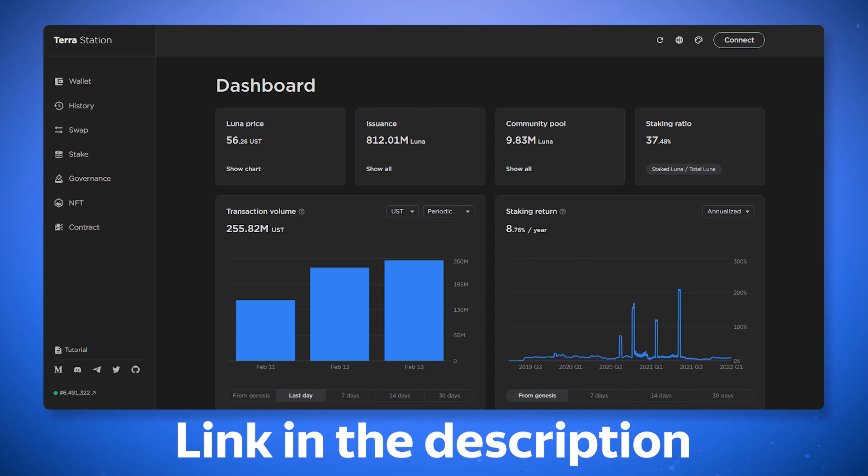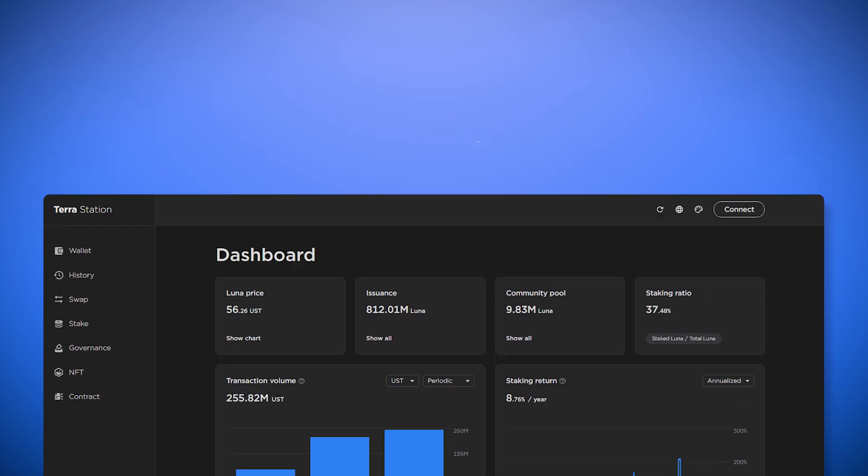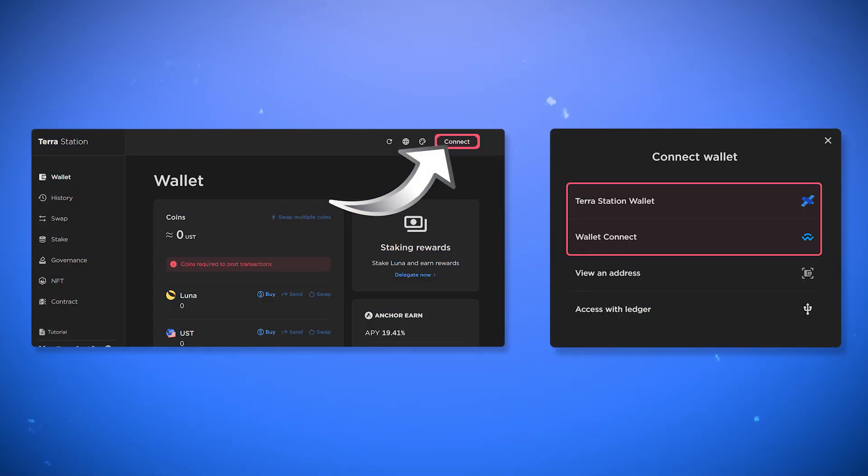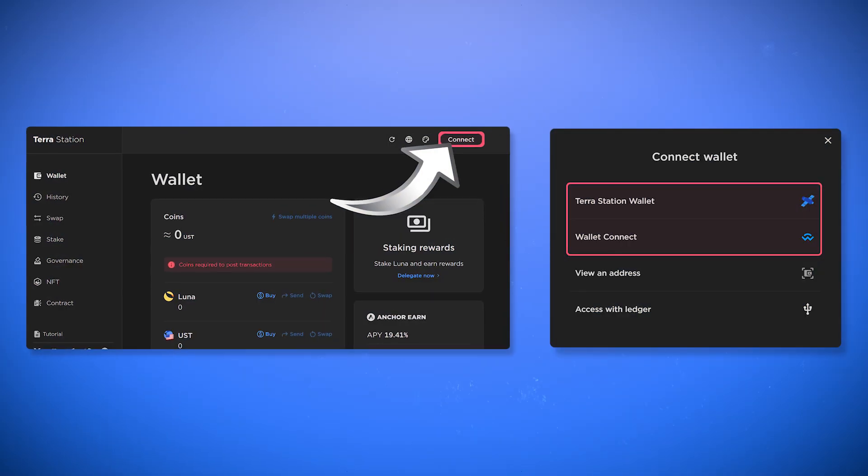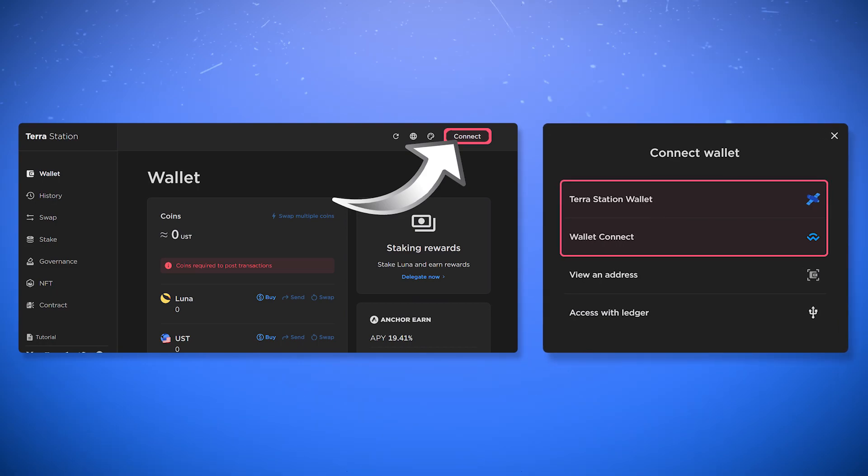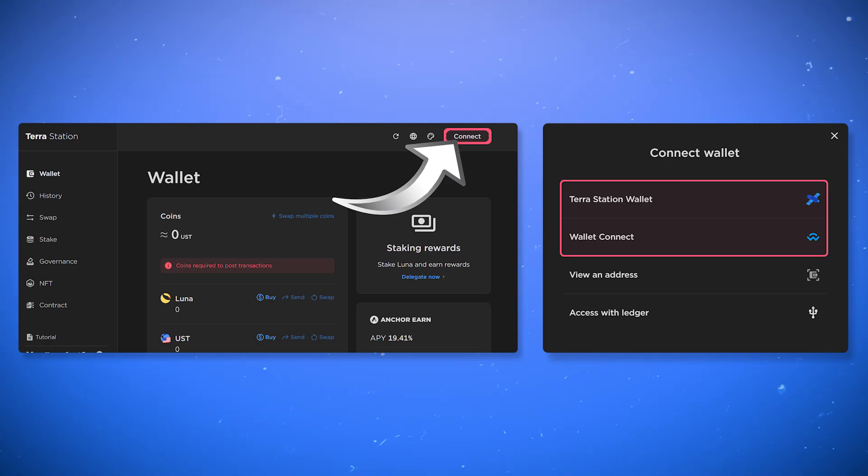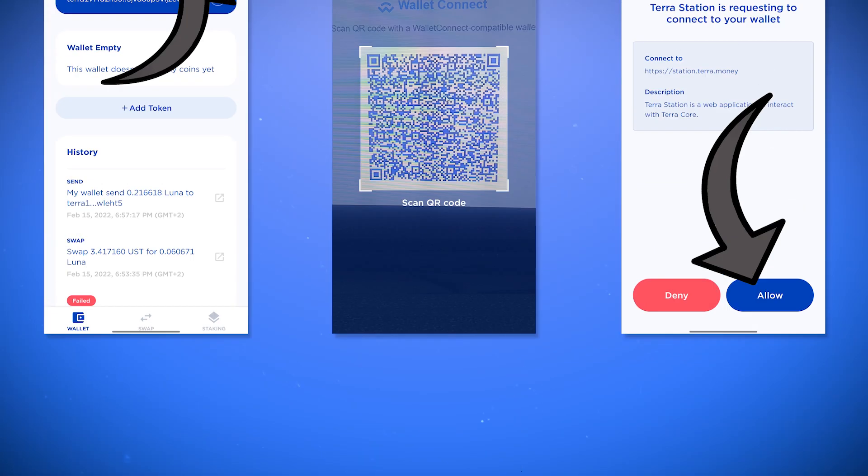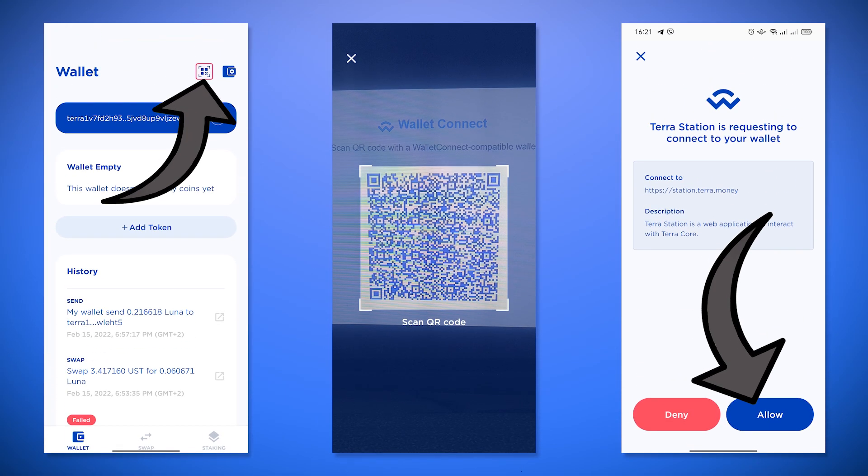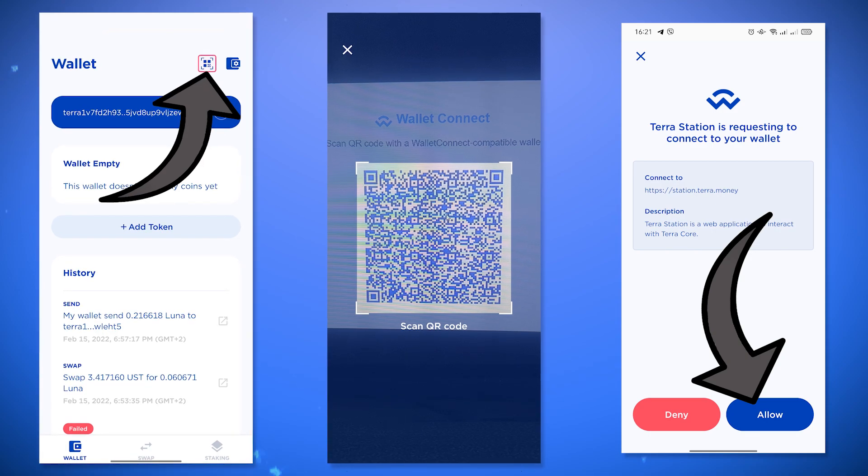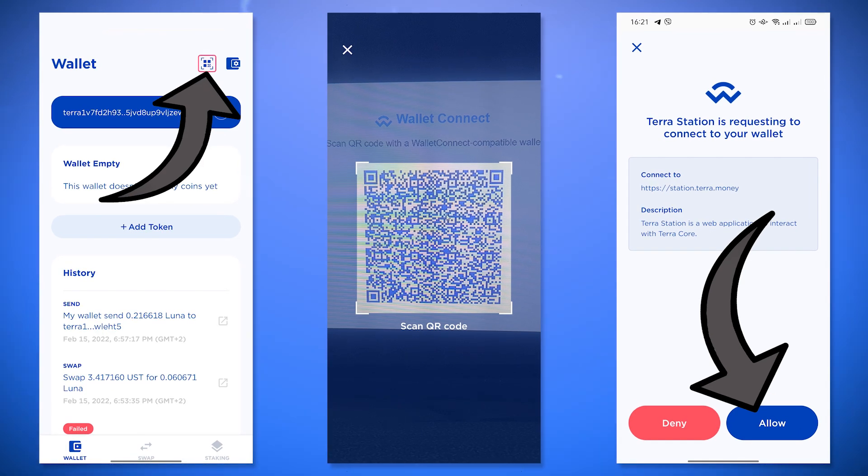The link to it is in the description. After going to the web version click connect and select TerraStation wallet to connect the extension or wallet connect to connect to the mobile version. The extension will automatically connect your wallet and to connect to the mobile version you need to scan the QR code and click the allow button in the application. After connecting you will be able to fully use all the functions, which we will get to later.